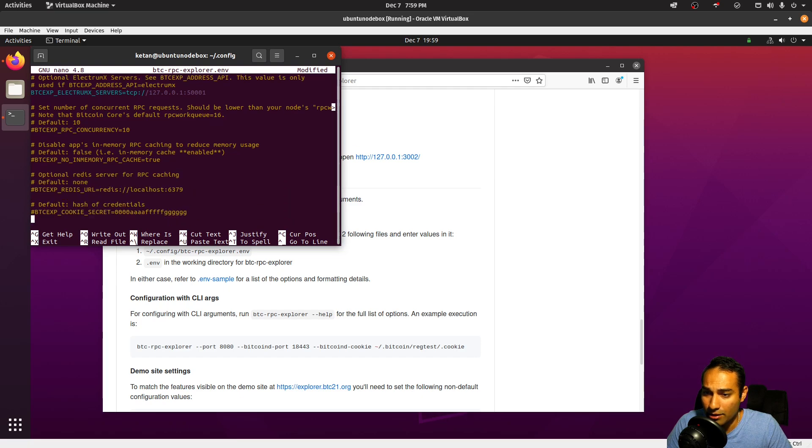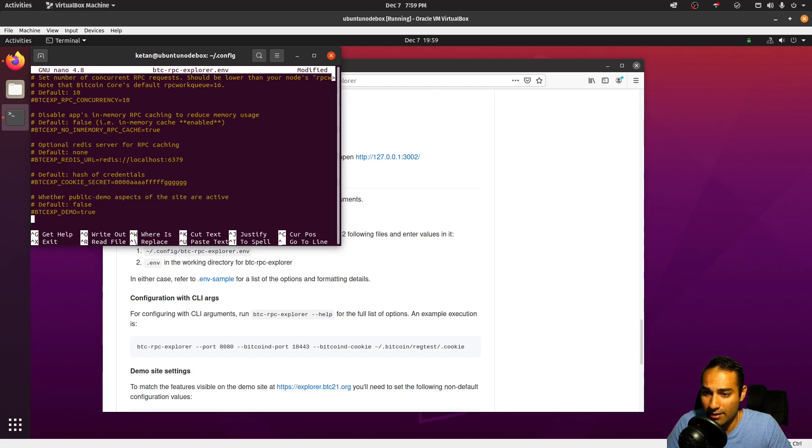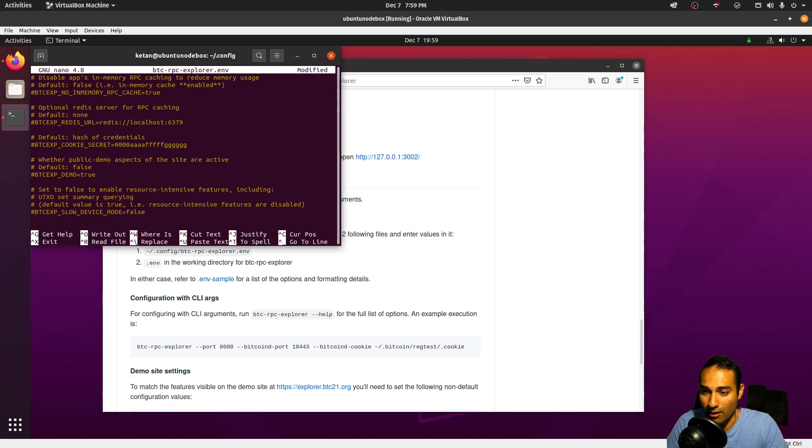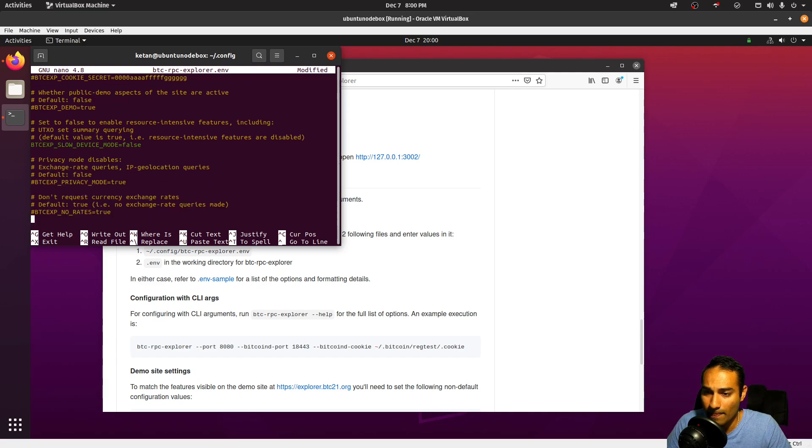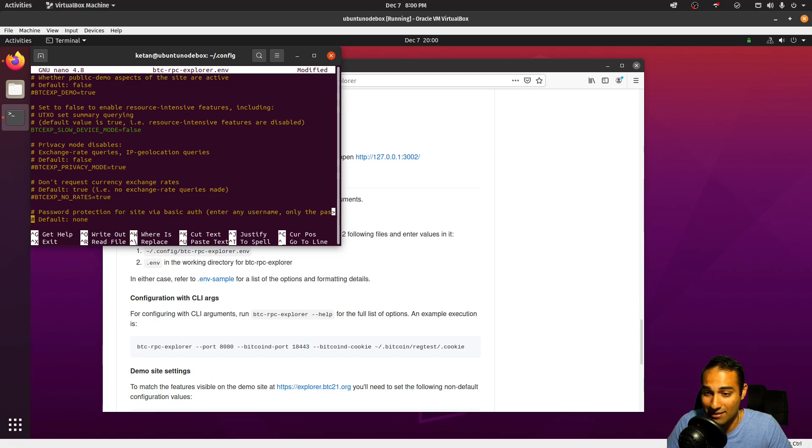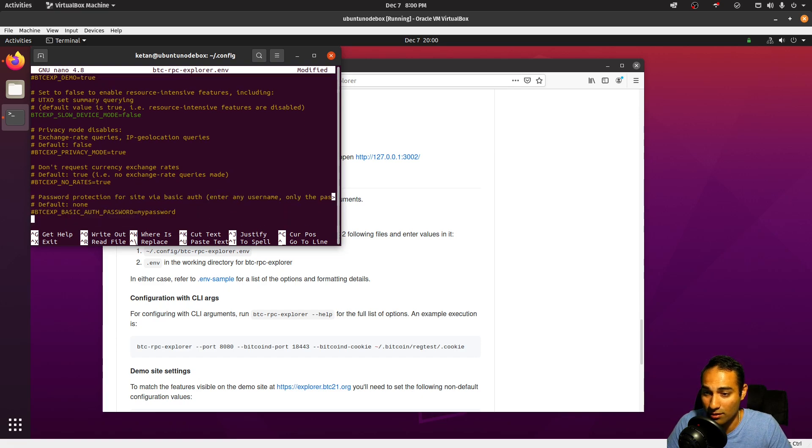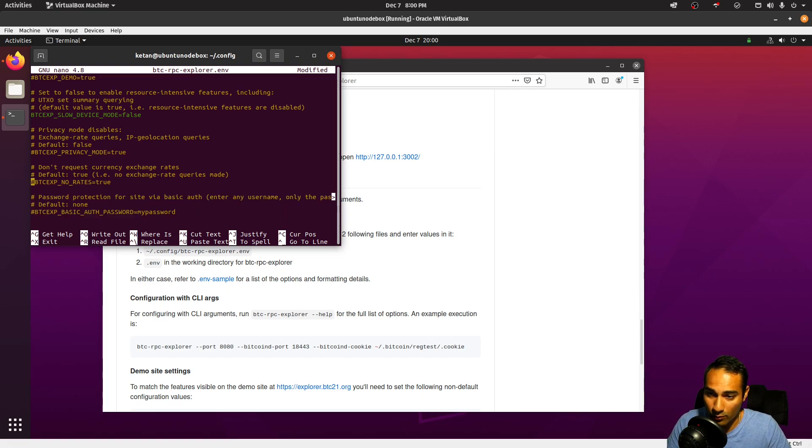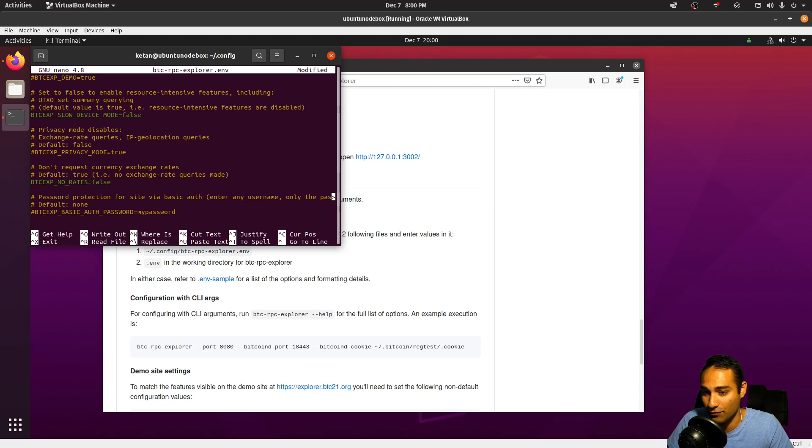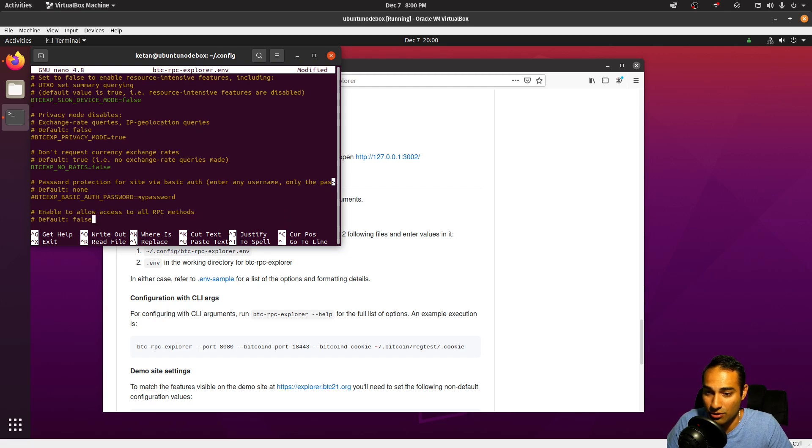Any other changes that need to be made here? We are not a slow device, so we can put that as false. And if we want privacy, additional privacy mode, we can put that in. And we can also put in exchange rates as well, or if we don't want them, we can set that as false for exchange rates. So we can actually have exchange rates if we want to ping them, that's up to you.